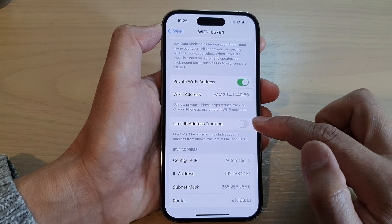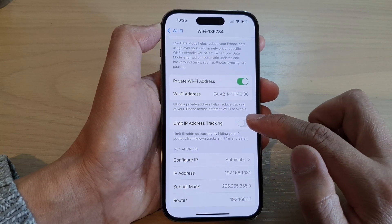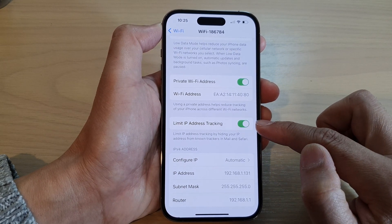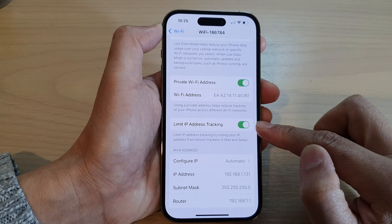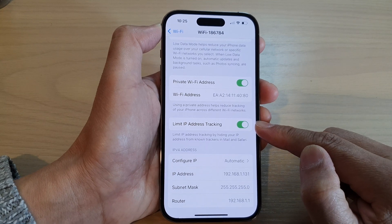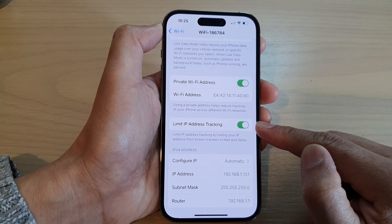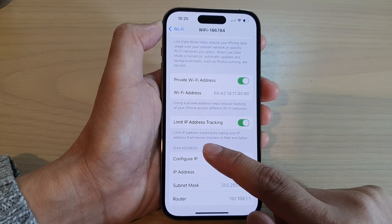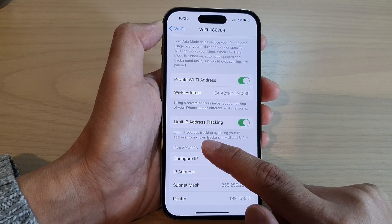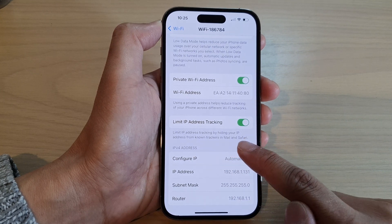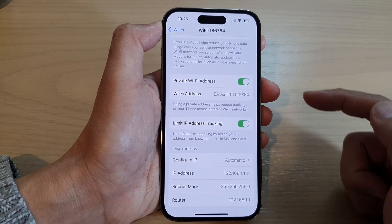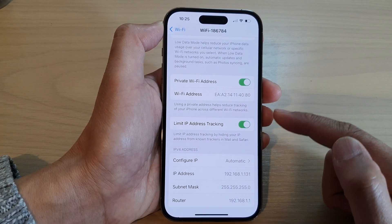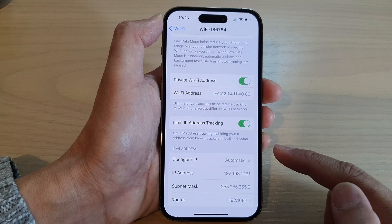Tap on the toggle button to switch it off or turn it on. Now when this is on, your phone can limit IP address tracking by hiding your IP address from known trackers in Mail and Safari browser.